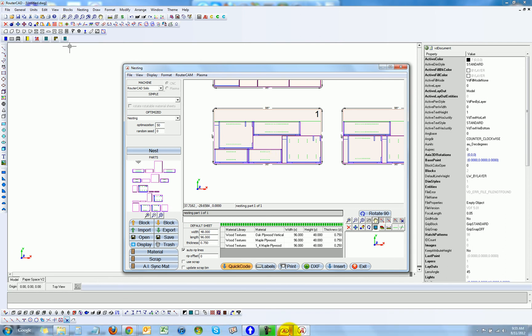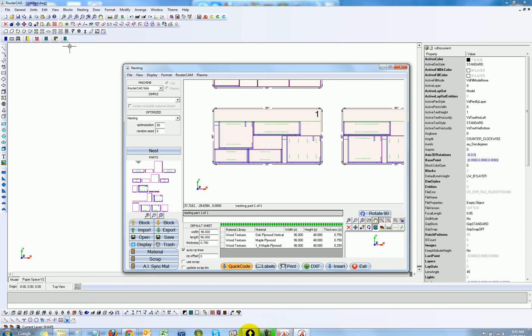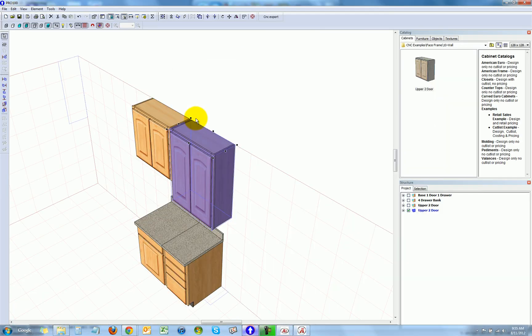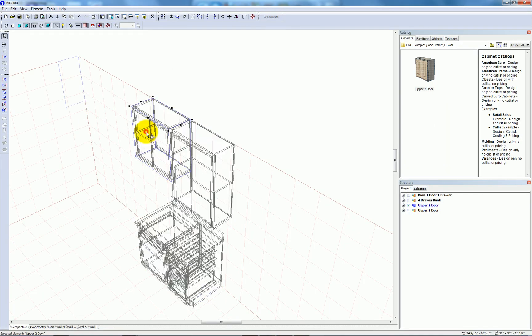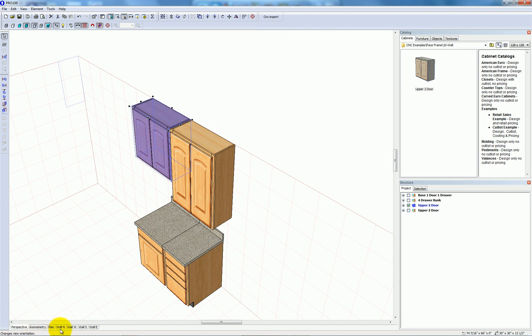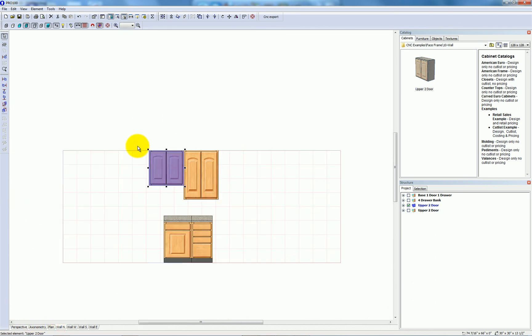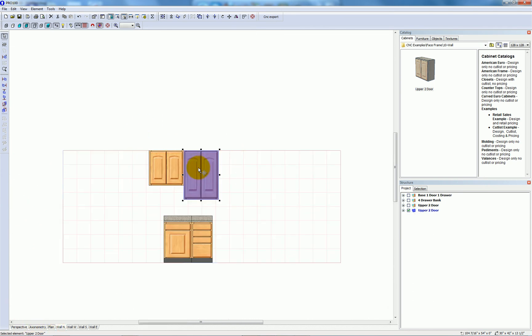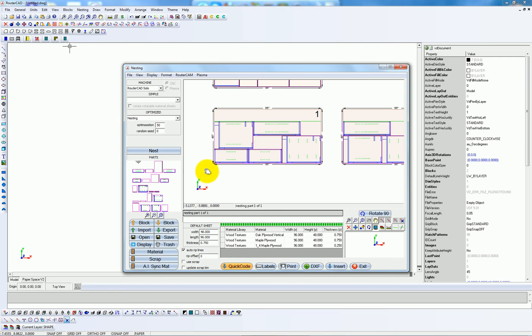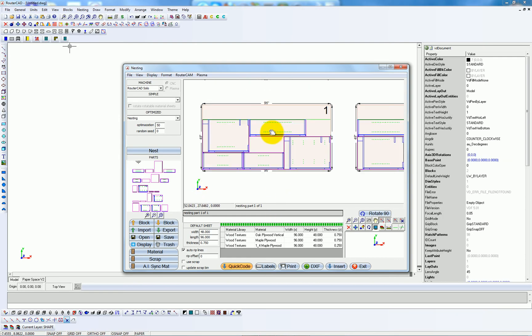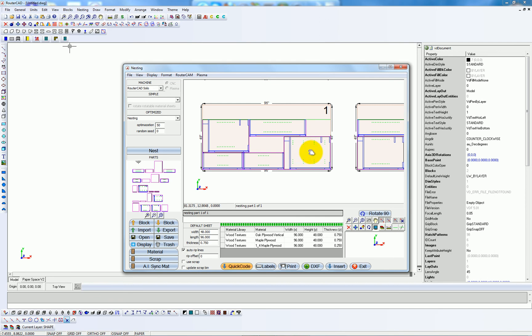Because in Pro 100, I had a short upper cabinet and a slightly taller one. So that's what you're seeing here on sheet one. And you also see the side panel for my drawer bank, which is clearly different than the side panel for my standard base cabinet.